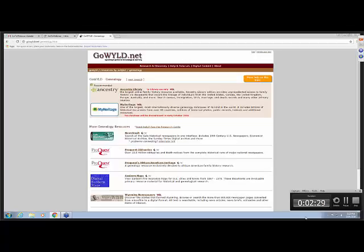First of all, Ancestry Library is in library use only. This is the library version of Ancestry.com, which is the largest genealogy database in the world as far as I know. The difference between Ancestry Library and Ancestry.com, there aren't very many of those differences. Ancestry.com that you pay for at home has a lot of personalization because you can enter your own family information, and of course a shared database like Ancestry Library is not going to have the personalization. But the records, the genealogy sources are the same.